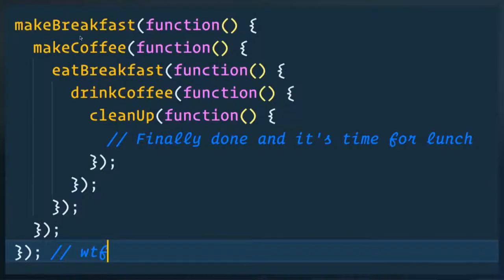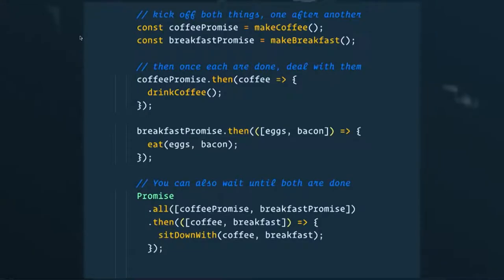So how we dealt with this in the past was something called Christmas tree callback hell — we would write code that looks like a Christmas tree if you go on its side. What's really cool is that promises allow us to start writing code differently, where we can run our functions like make coffee and make breakfast and they return a promise — not the data, a promise that the data will come at some point in time — and then we can use dot-then to listen for the data coming back.